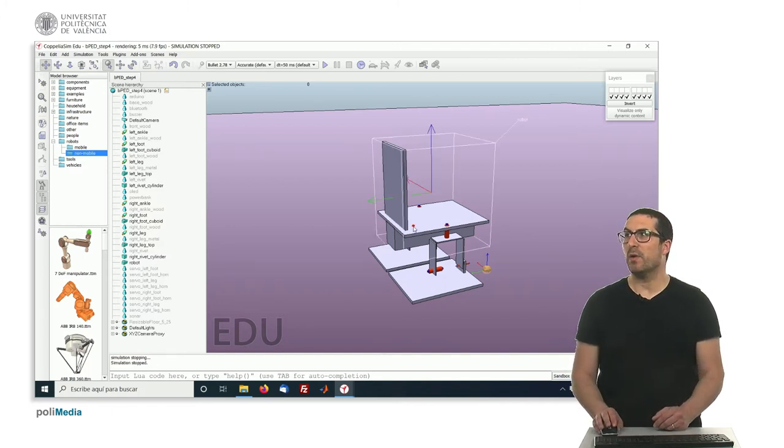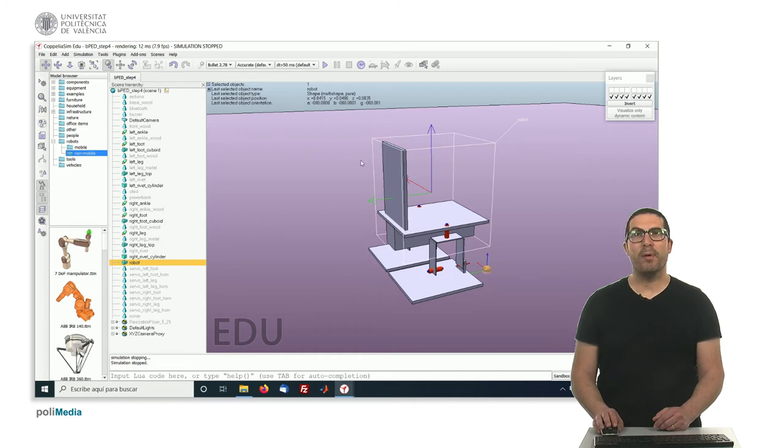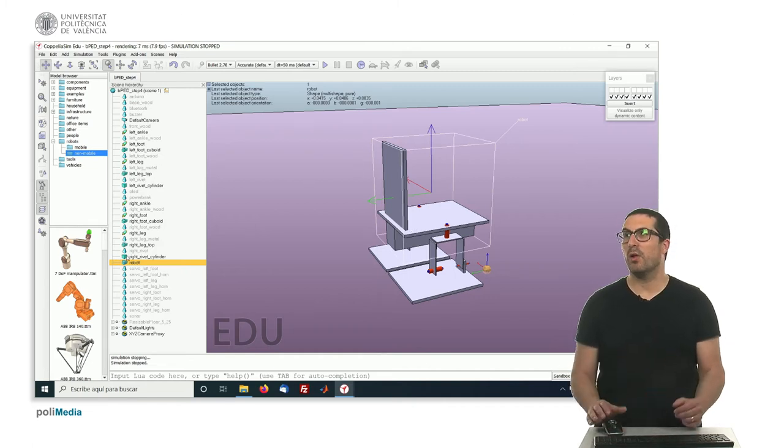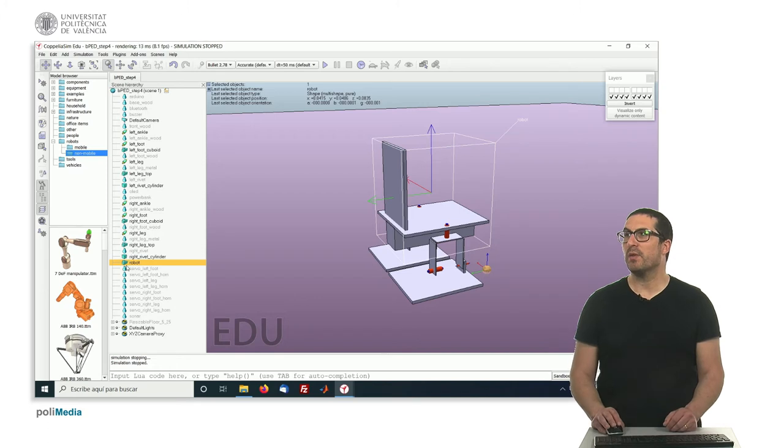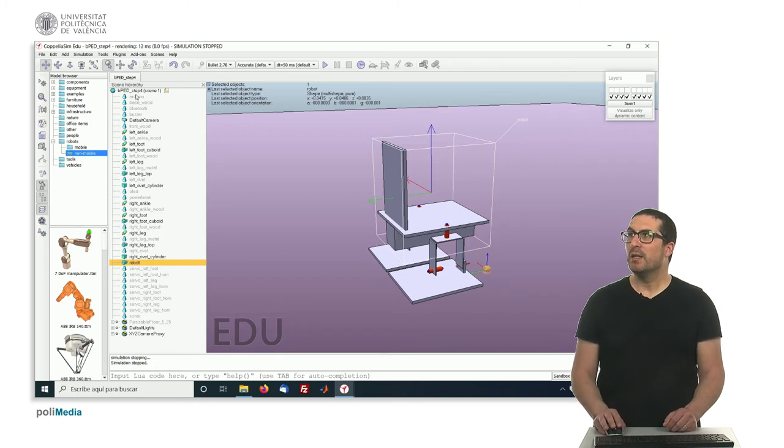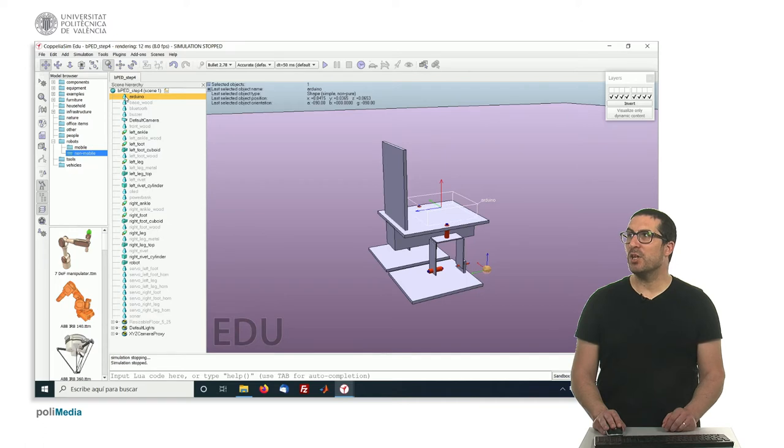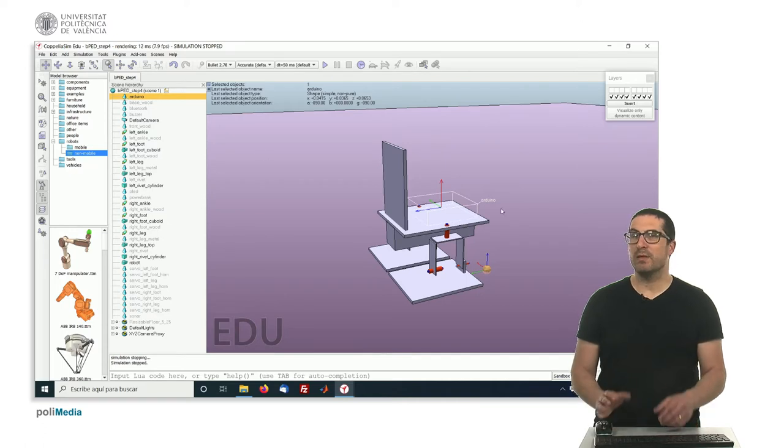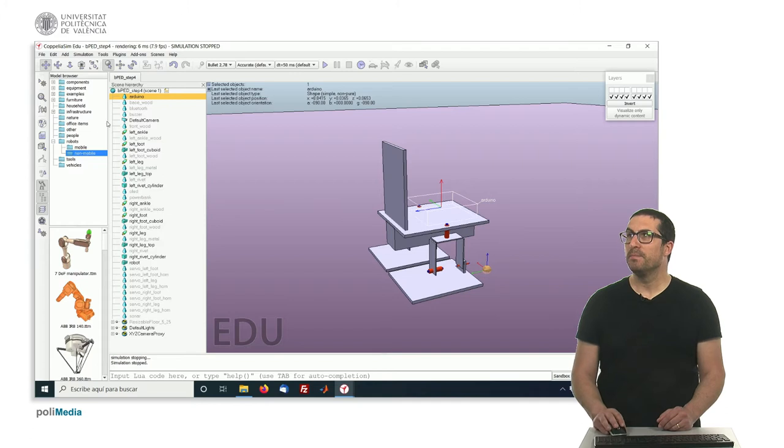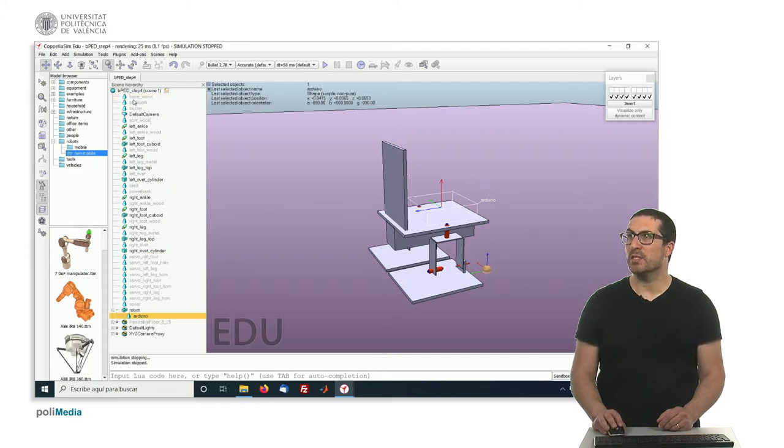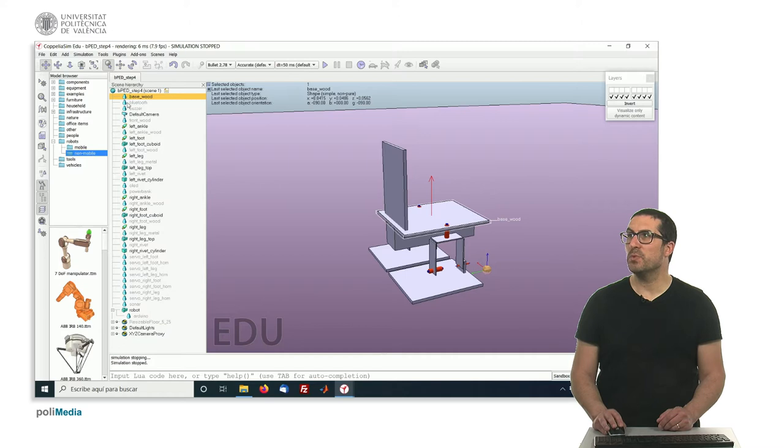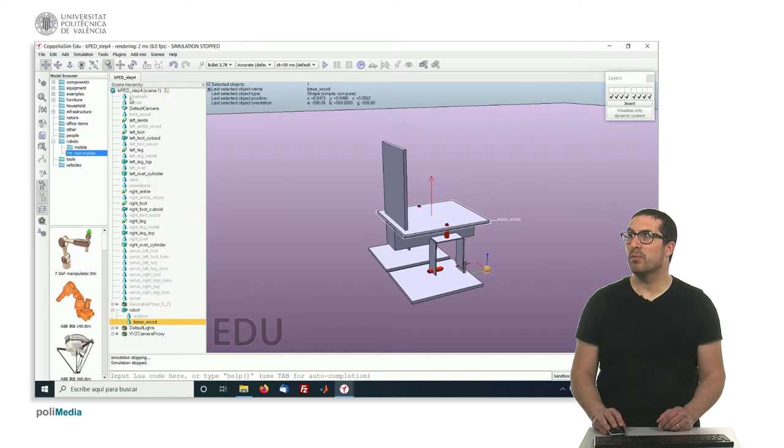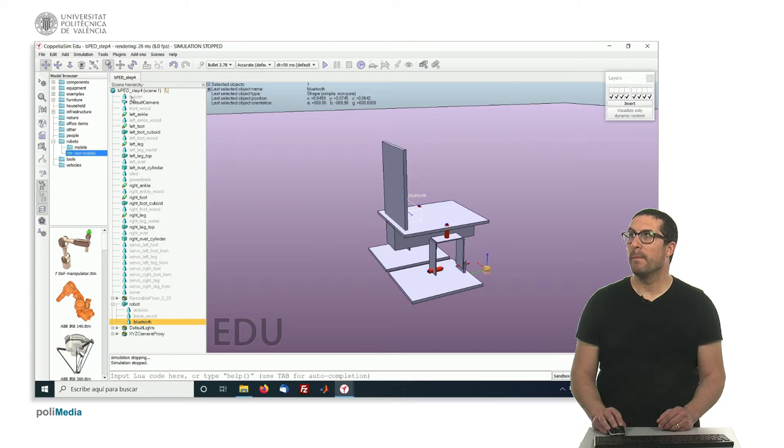So in this particular robot, this is the main component. This is the one I use as a parent for all the rest of components. All nice geometries which are actually attached to this robot, I will place them inside as child objects, like the base wood, all of them, like Bluetooth, buzzer, all of them.